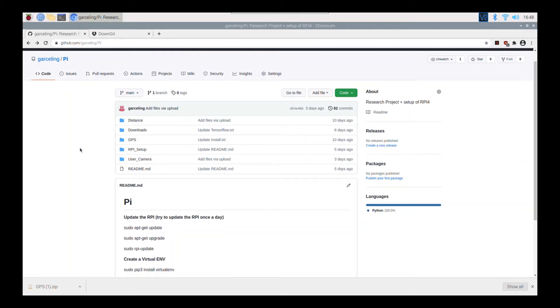Hi guys, today I'm going to show you how to configure the GPS module with the Raspberry Pi.